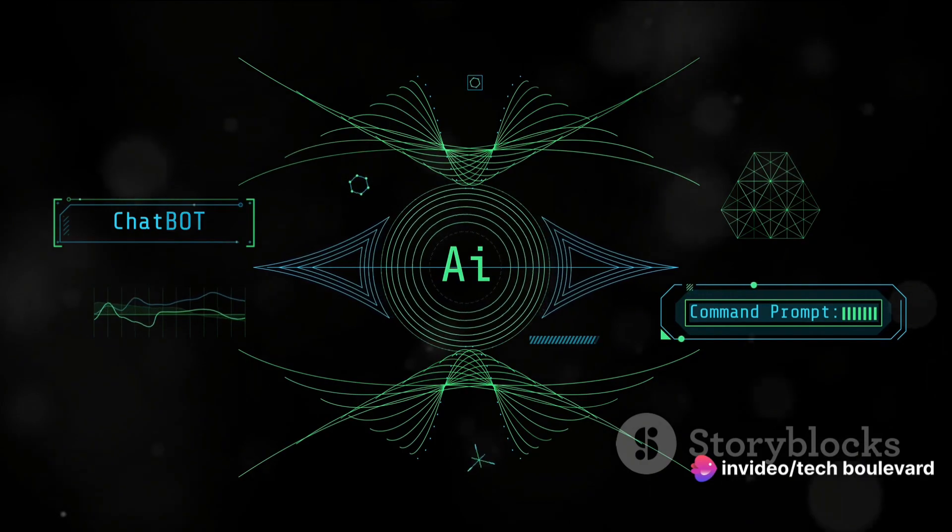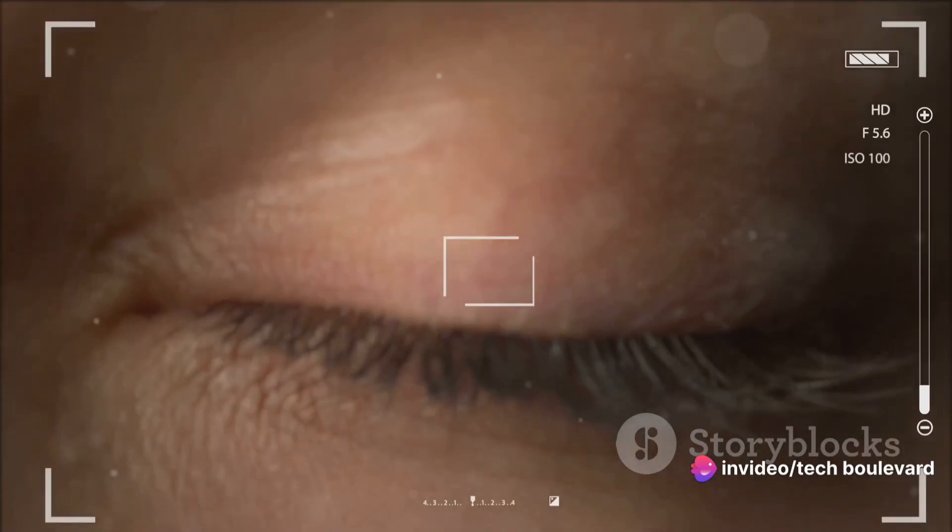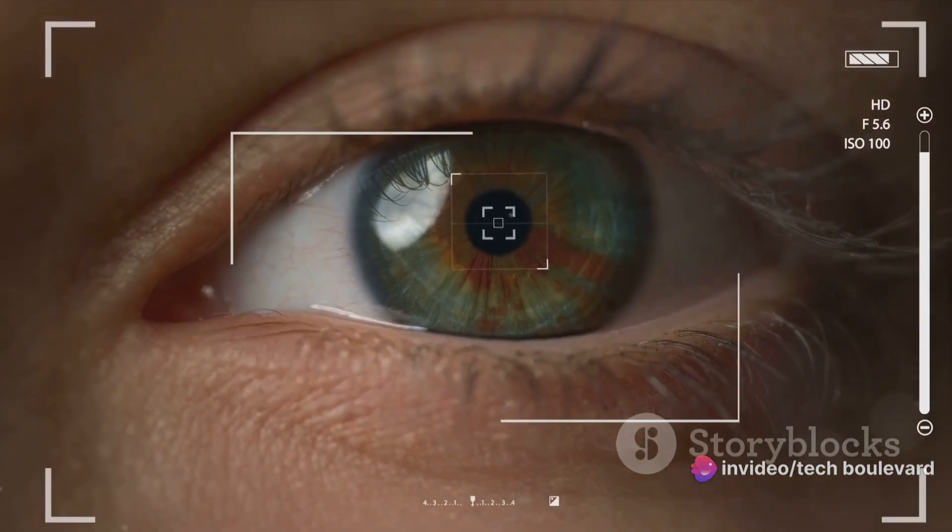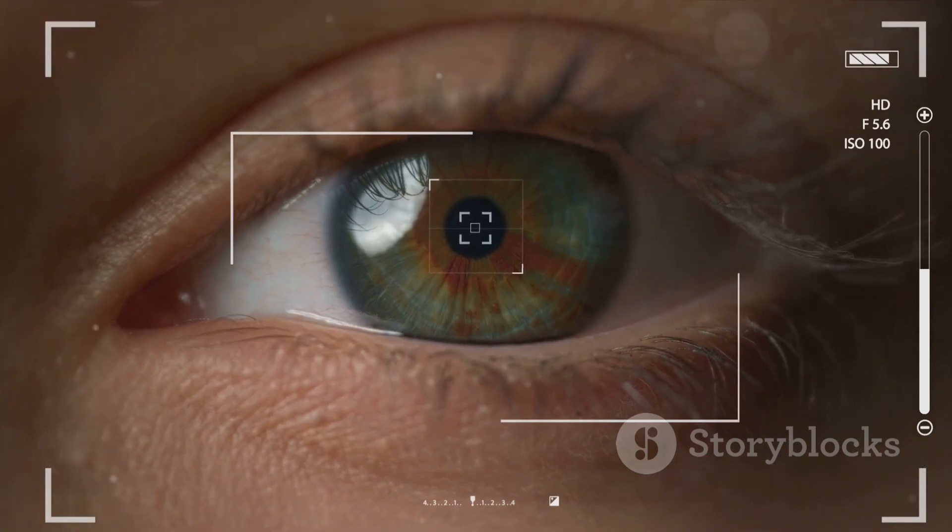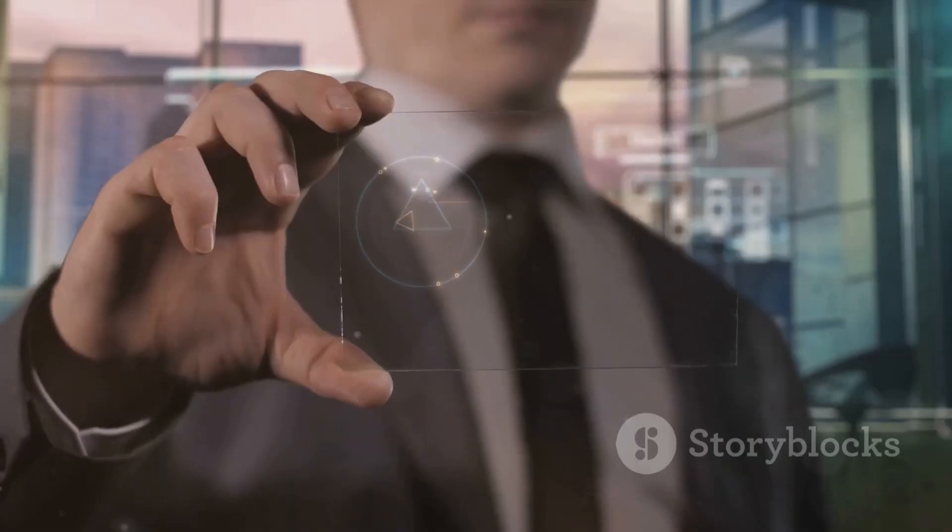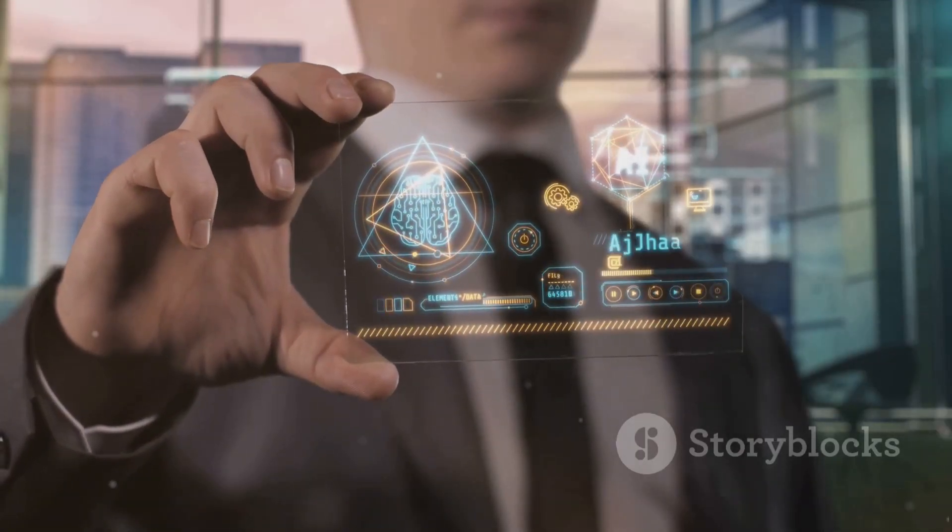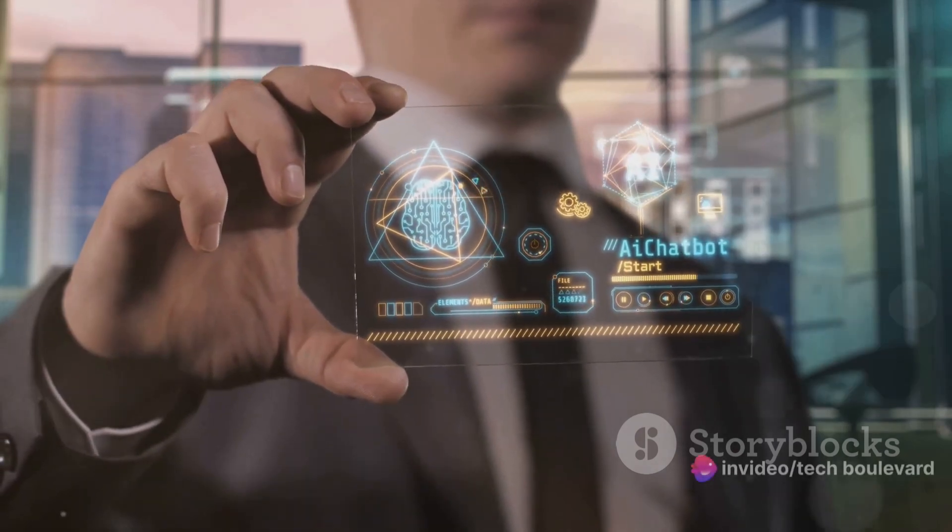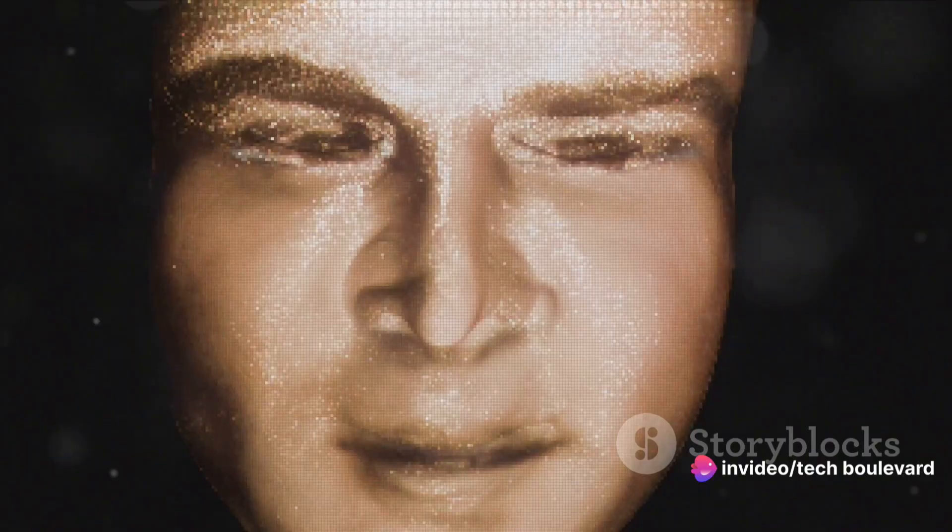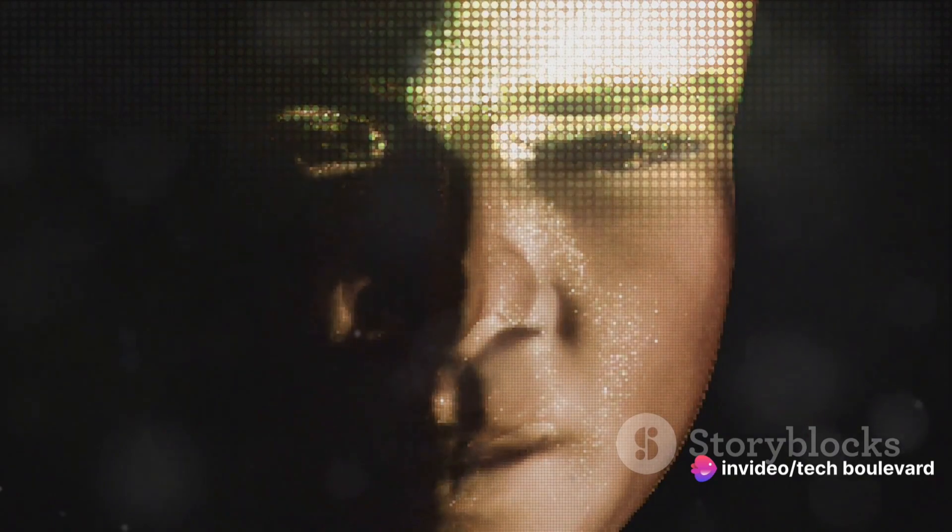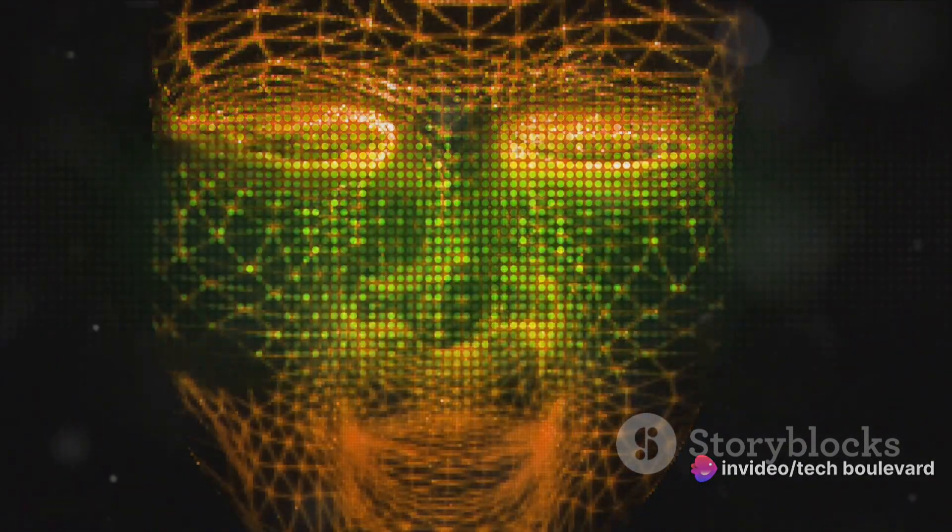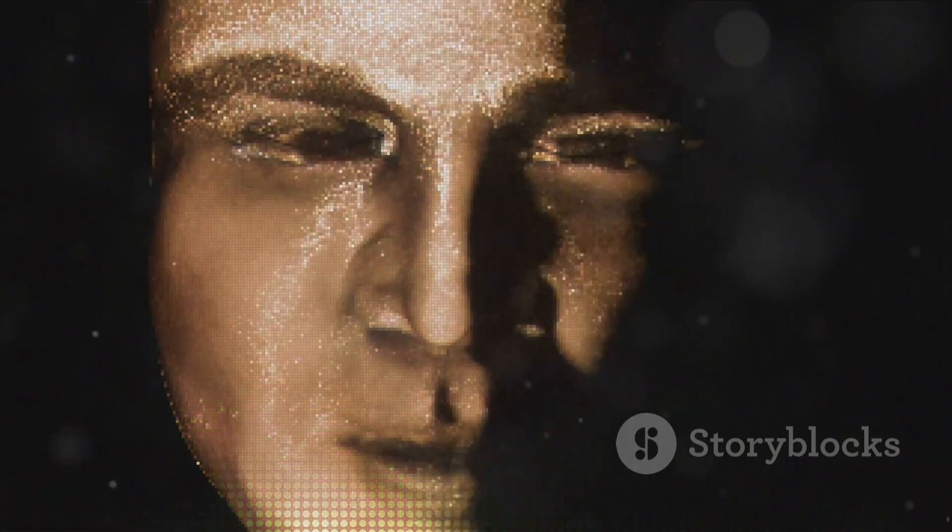Now let's explore the AI PIN's built-in camera and projector. The camera, while small, is mighty, capable of identifying objects and providing contextual information. Picture yourself in a foreign country, pointing your AI PIN at a sign in a language you don't understand. The AI PIN not only translates the text for you, but also gives you additional details about your surroundings, acting as your personal tour guide.